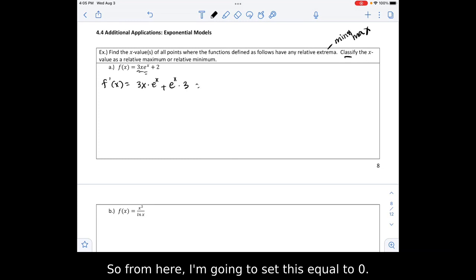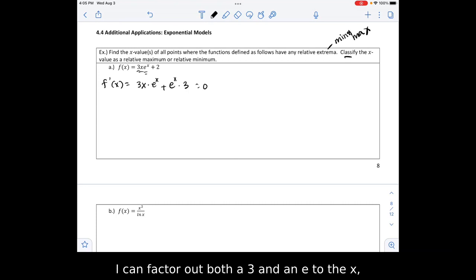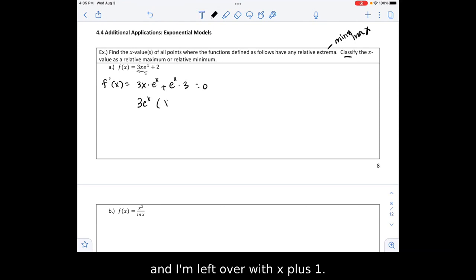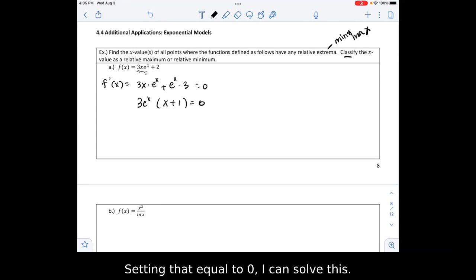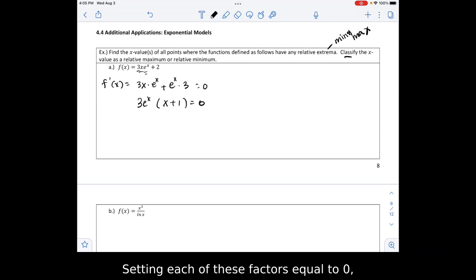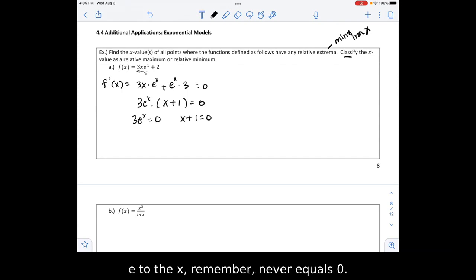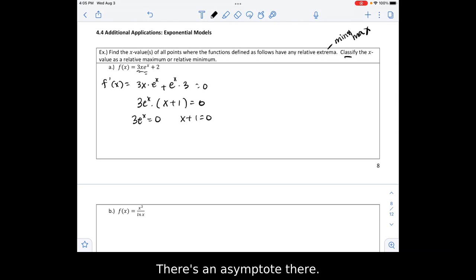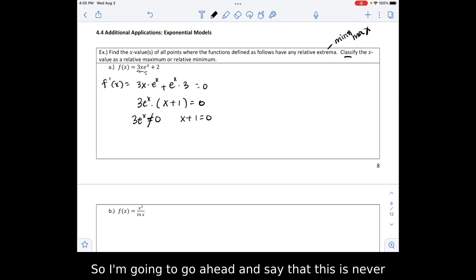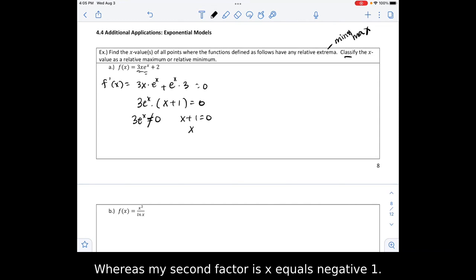From here I'm going to set this equal to 0. I can factor out both a 3 and an e to the x, and I'm left over with x plus 1. Setting that equal to 0, I set each factor equal to 0: 3 times e to the x equals 0, and x plus 1 equals 0. E to the x never equals 0 — there's an asymptote there. Whereas my second factor gives x equals negative 1.